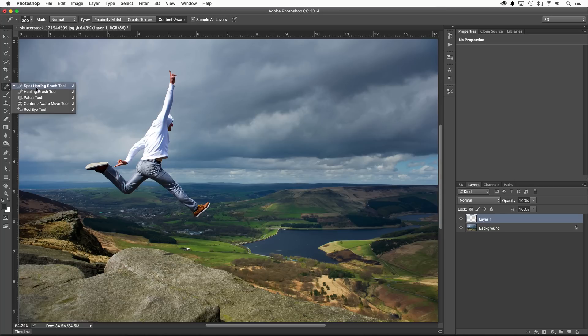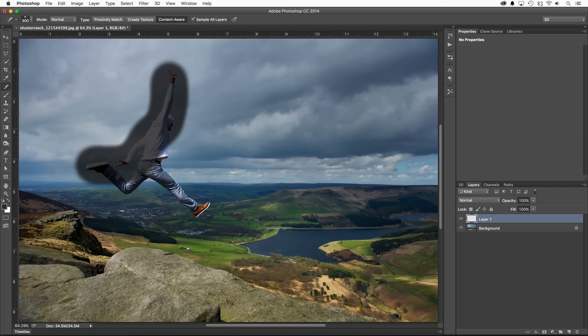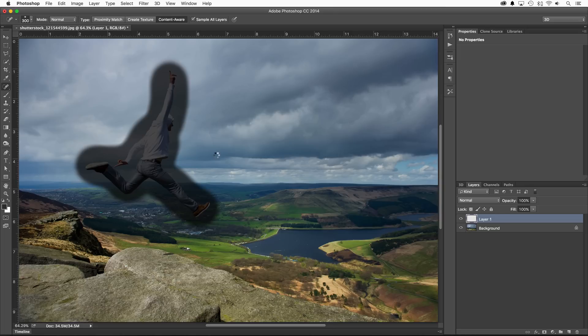Switching over to Photoshop CC 2014 for a moment, you'll notice that once I finished brushing with the spot healing brush, Photoshop starts the thinking process, which can take a few minutes if you're dealing with very large images.